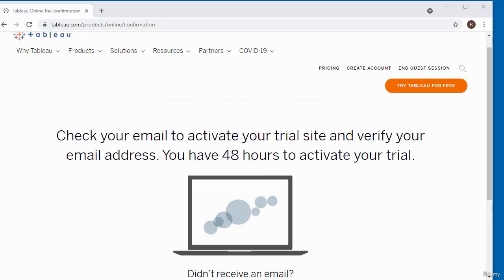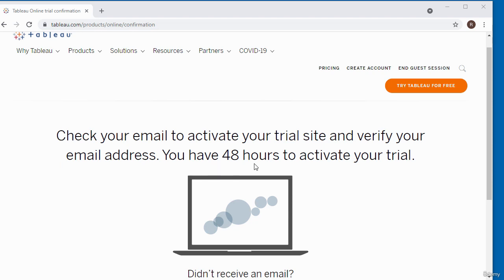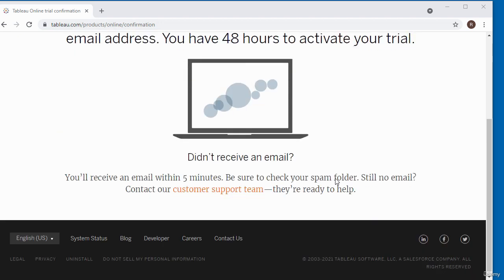After submitting the sign-up form, you get this page that says check your email to activate your trial site and verify your email address. You have 48 hours to activate your trial.